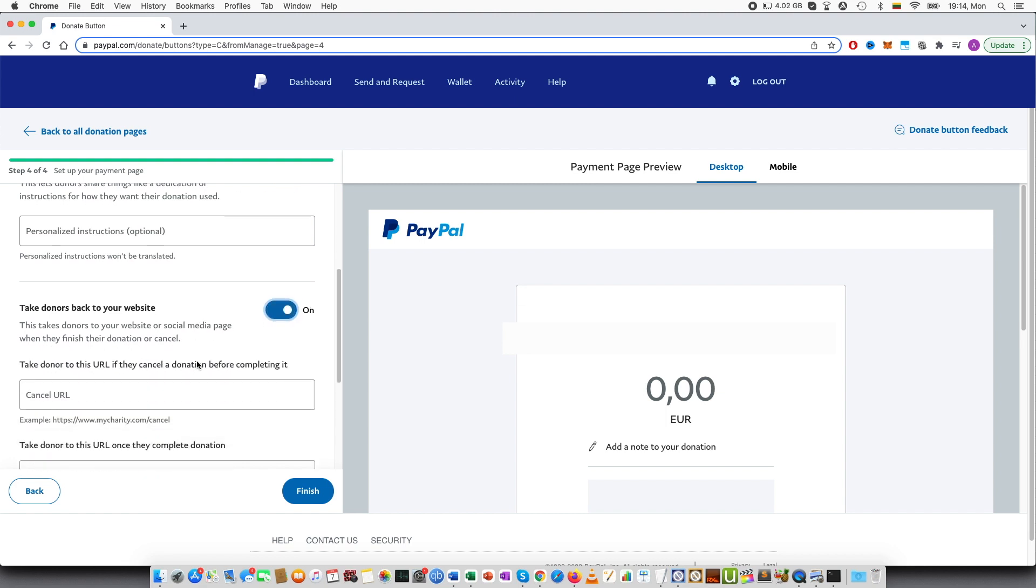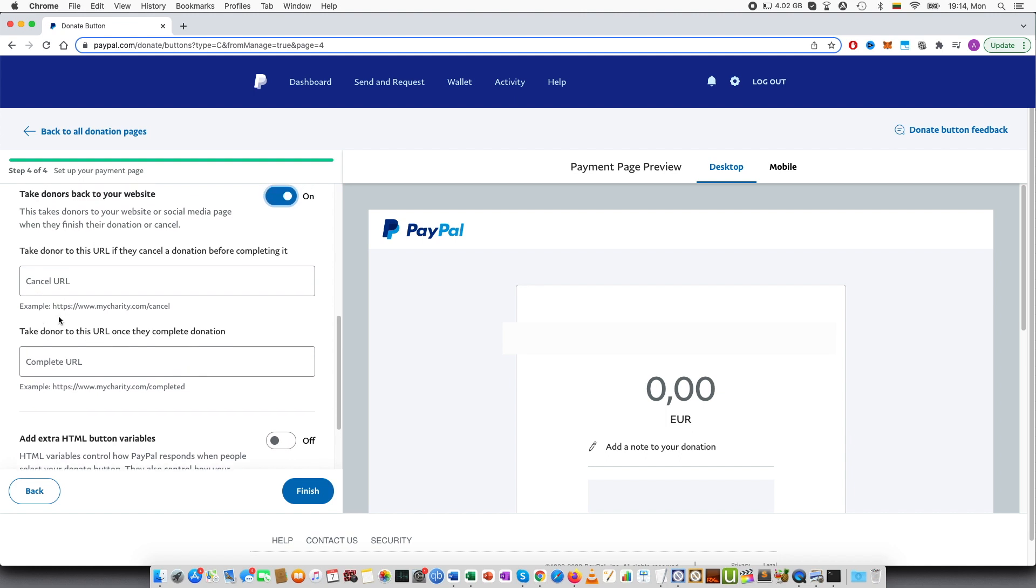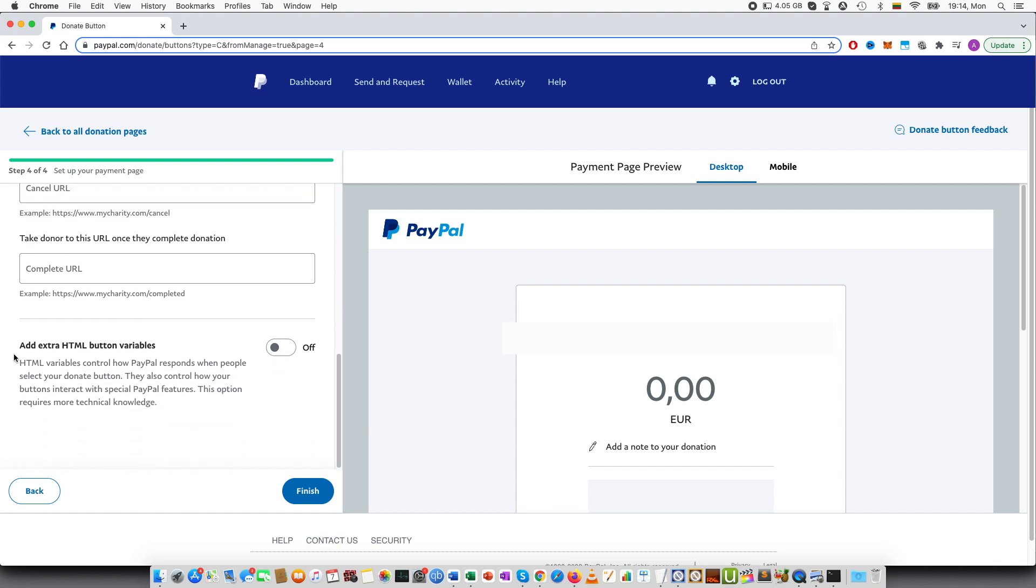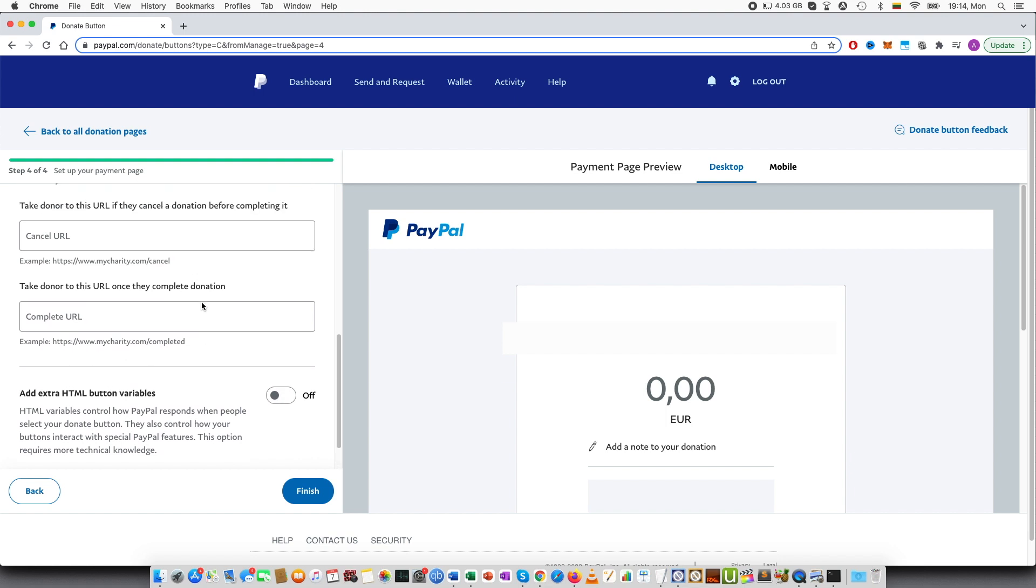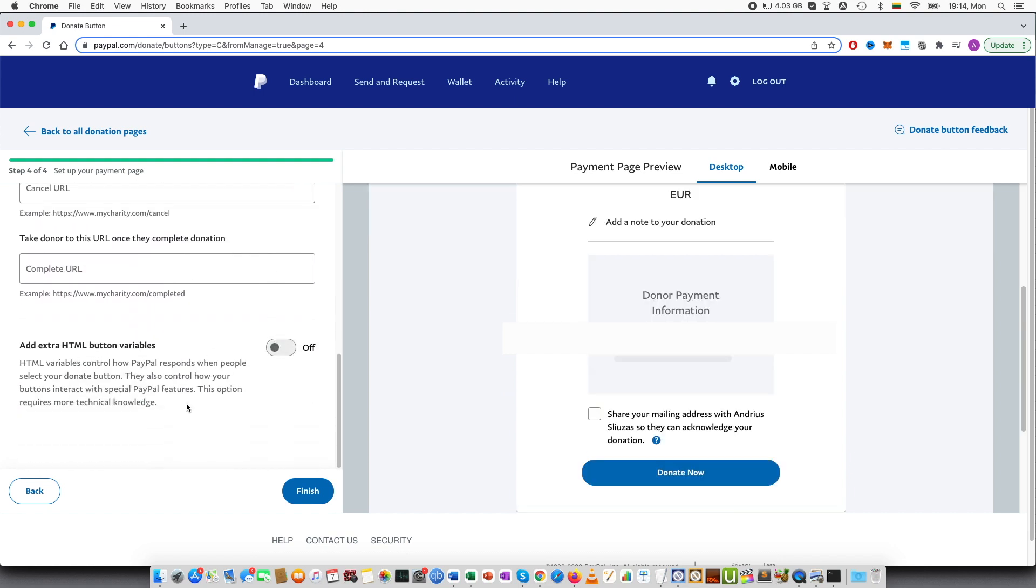You can see that there are two URLs you can type. One is if they cancel the donation, maybe to urge the person to donate or talk about the cause. And this is for the people that complete. Basically you will most likely want to direct them to a thank you page. And then add extra HTML button variables. This is slightly advanced and I will not go into details, but you can also customize it further.